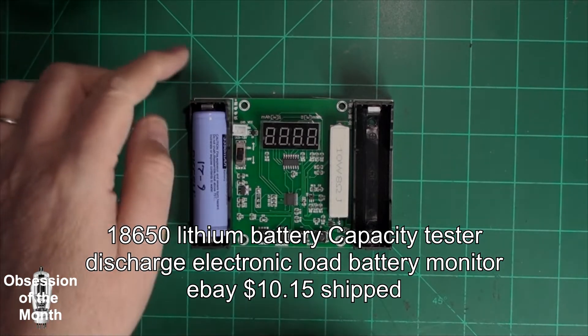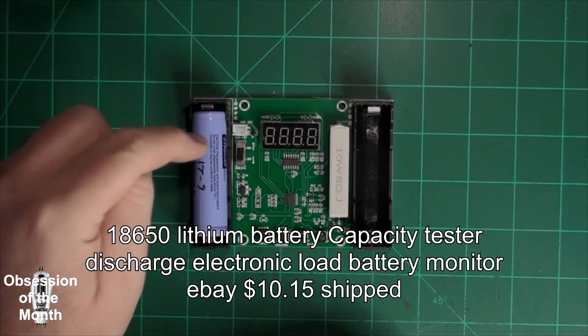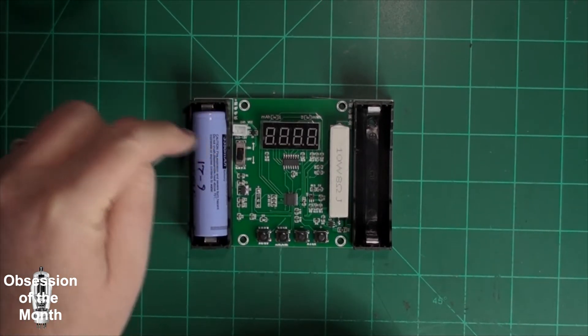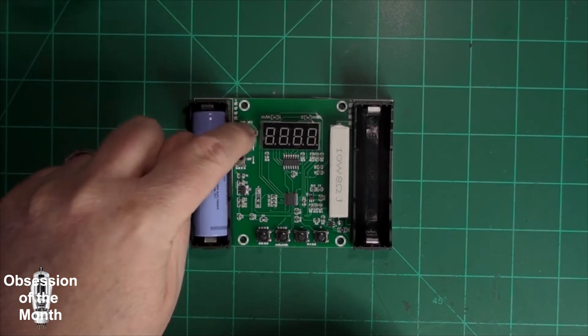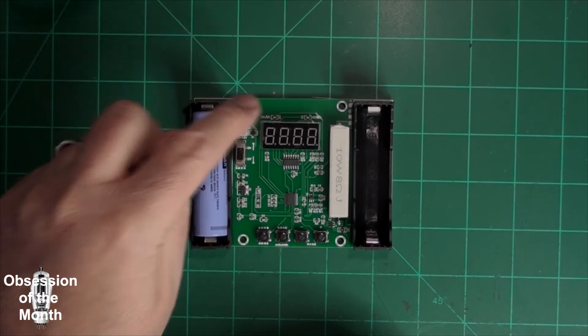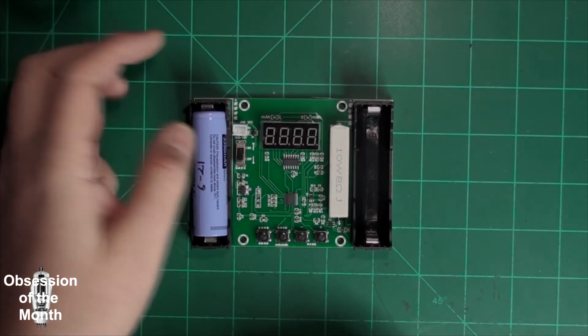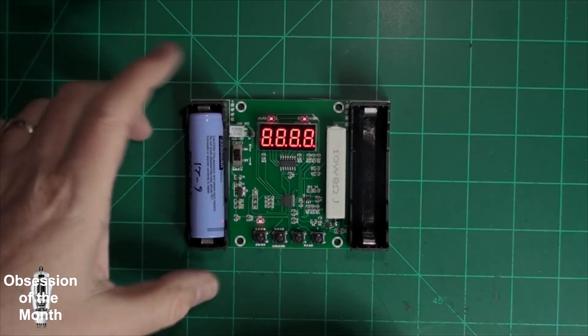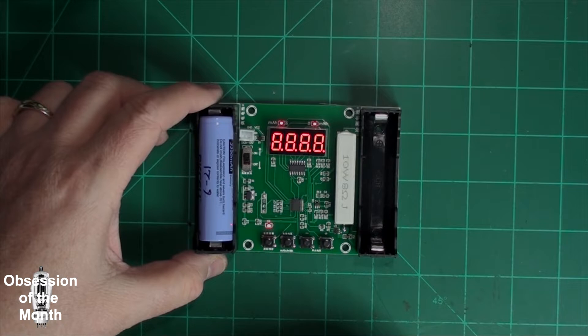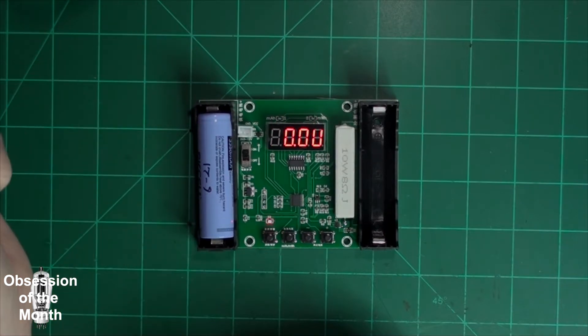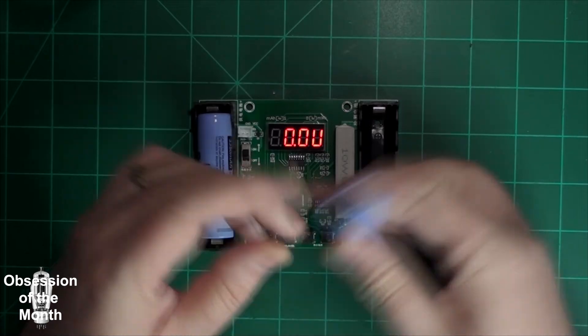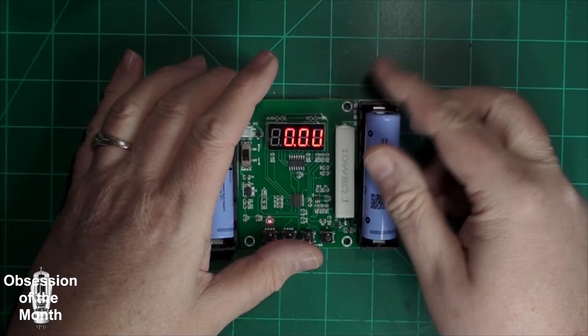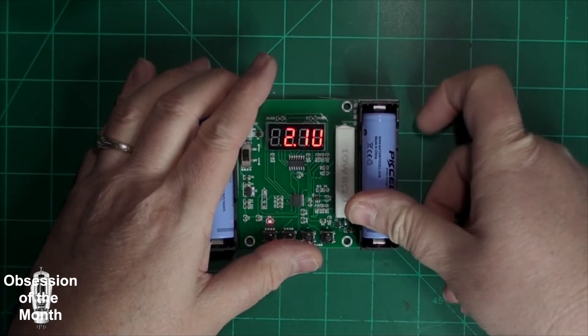Basically it works like this: you put a battery in here and this powers the device, or you can supply 5 to 12 volts DC to power it. Turn it on and it reads 0.0 volts because there's no battery in it.